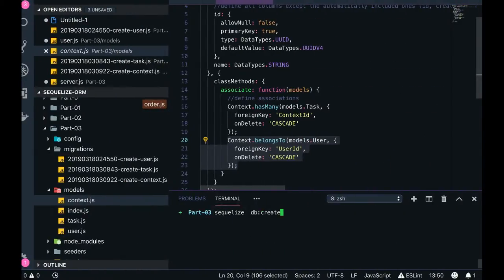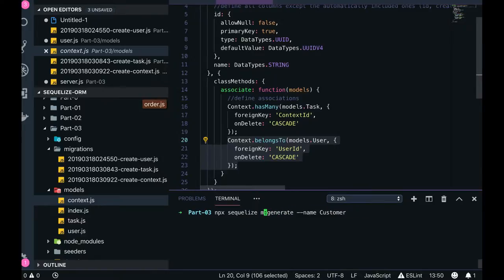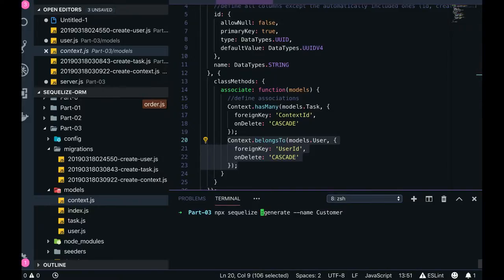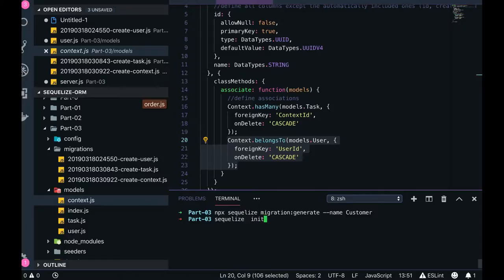There are special commands you can run to create migrations and models. For example, there is a migration generate command, and similarly you can run model generate which will generate a model file like customer.js inside the models folder. When you just say migration generate, it will generate a migration inside the migrations folder. When you run Sequelize init, it will create all the folders — models, config, seeders, and migrations — if they don't already exist.